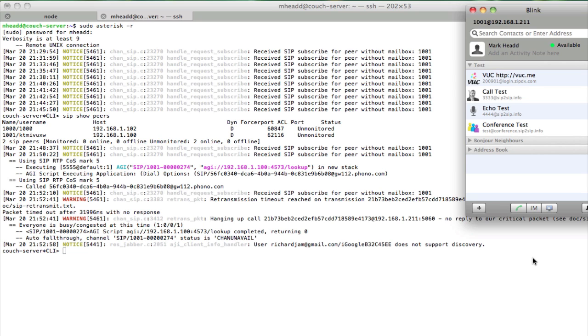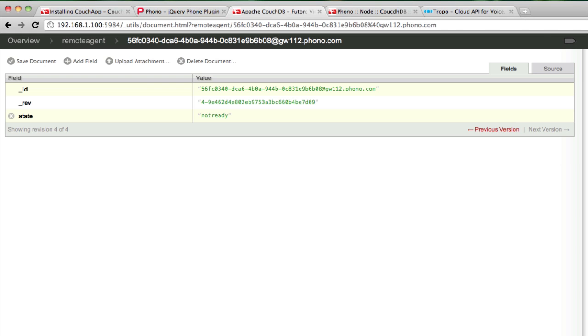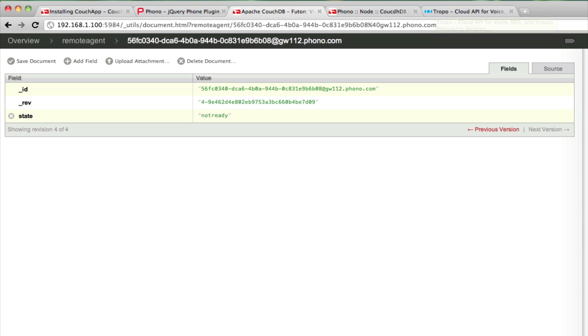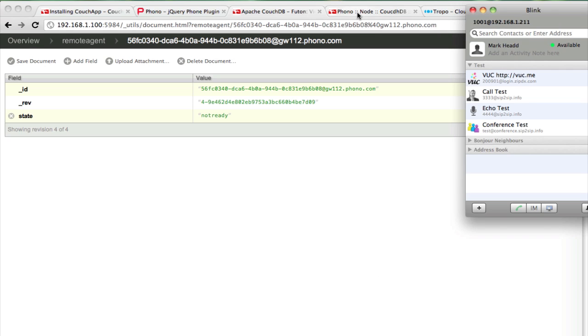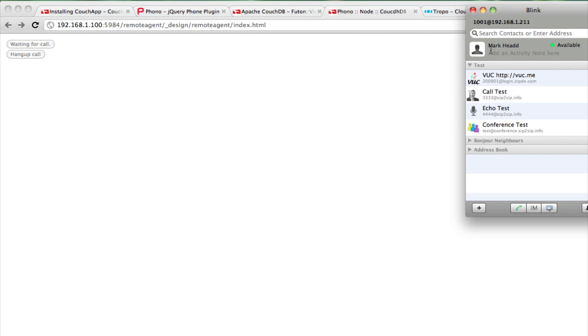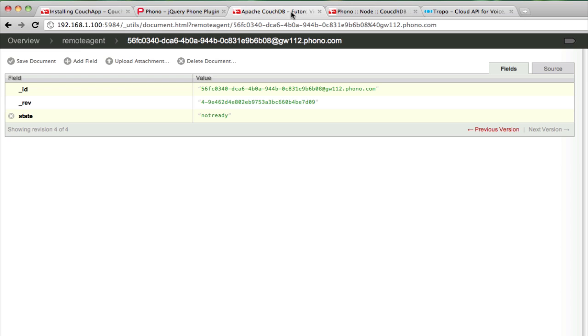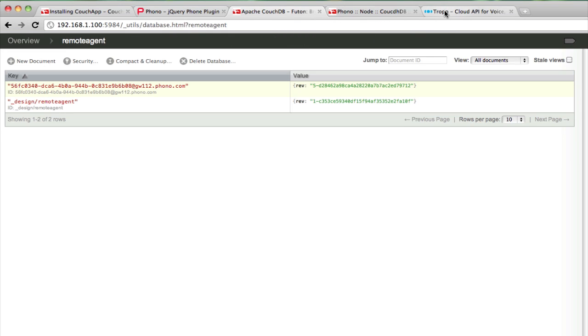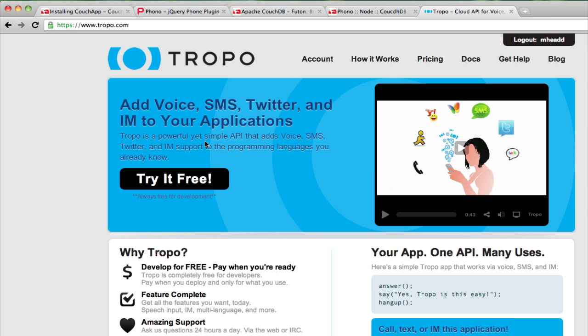But for right now, if I want to connect my Asterisk server that's running right now in my environment to a publicly switched telephone network phone number, the easiest way for me to do that is actually to go to Tropo. Let me just make sure my agent is no longer on the phone. I can see my agent is now ready again. The easiest thing for me to do is to go to Tropo.